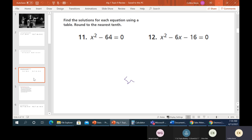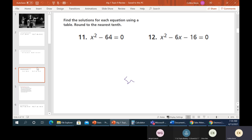It says find the solutions for each equation using a table — round to the nearest tenth. As it turns out, we really don't need a table for this. This is what we call the difference of two squares: x squared minus 64, no middle term. A table is not an efficient way to do this because if you start haphazardly plugging in numbers it'll take you a while.